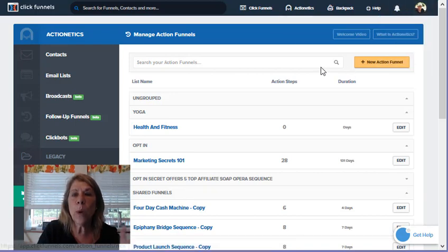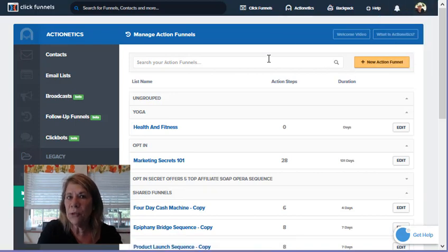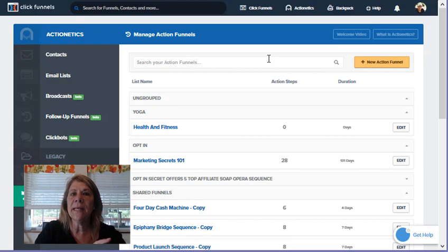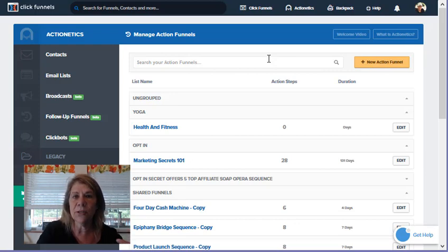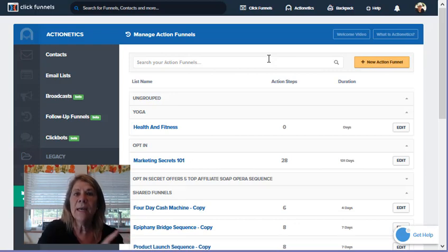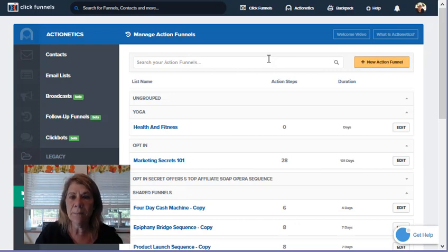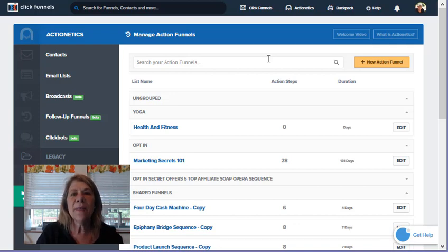There's page templates and there's also email templates. Your page templates are from your funnels and your email templates are from your Actionetics. Then I might go in real quick and show you in Actionetics what I'm talking about in the autoresponder, for those of you that aren't really sure.